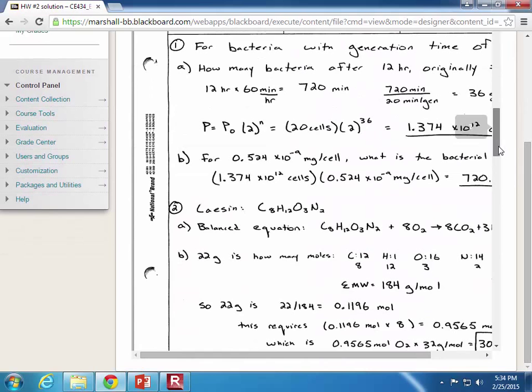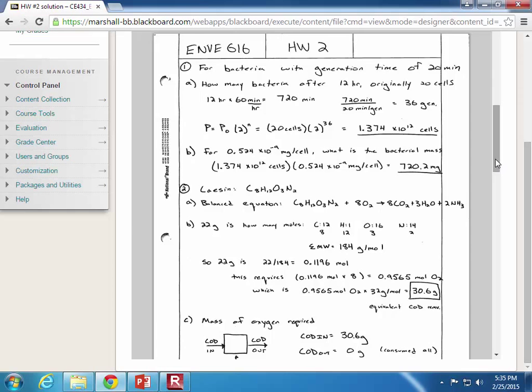On this homework, we started off talking about how many generations of bacteria there had been in a certain amount of time. Then, based on the mass per cell, you calculate the total mass of the entire colony. Probably the trickiest idea on the homework — the thing students seemed to struggle most on — was mass balance. We're representing a reactor or control volume, tracking what goes in and out, and the change in COD from in versus out is related to the amount of oxygen consumed.